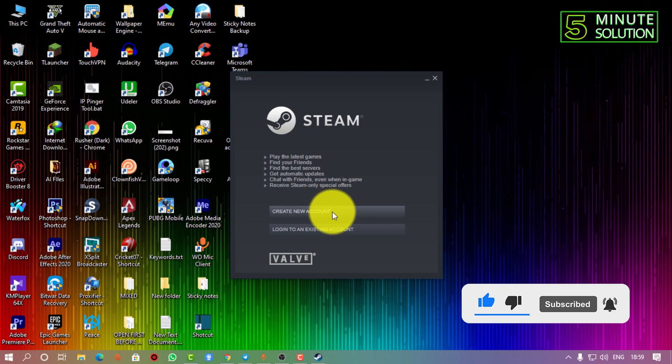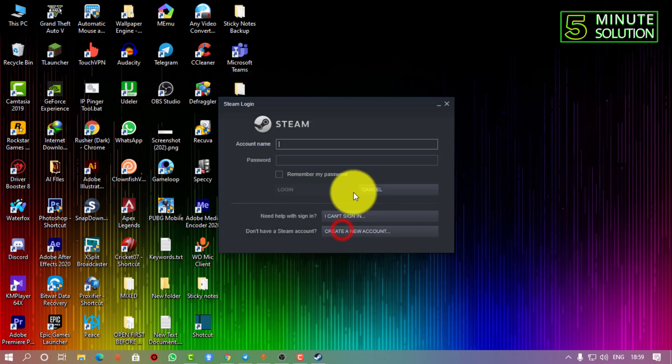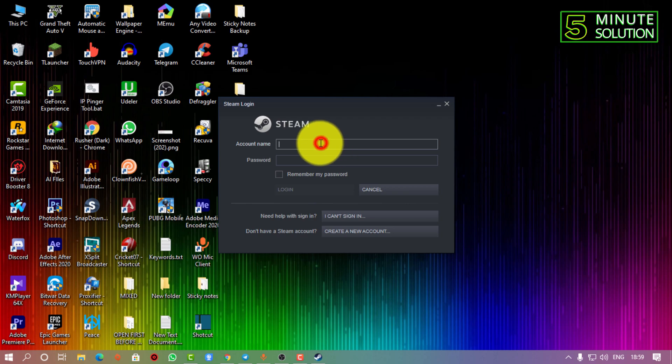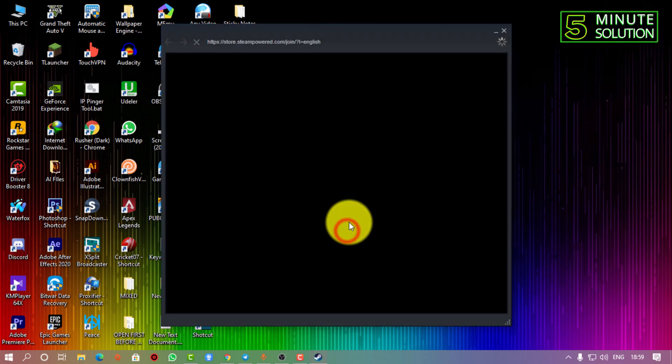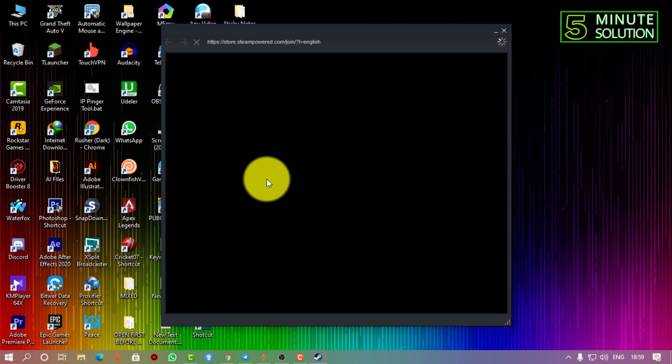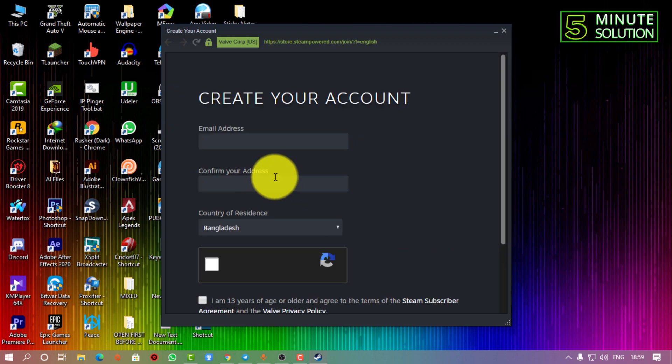We already have a video on it - make sure to check that out on our channel. After opening Steam, you need to click on 'Create a new account' and here you can see that you need to put your information right here.